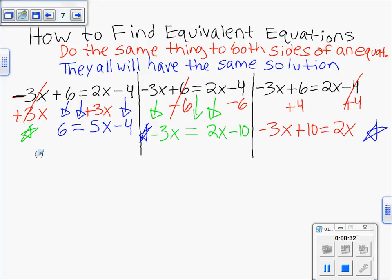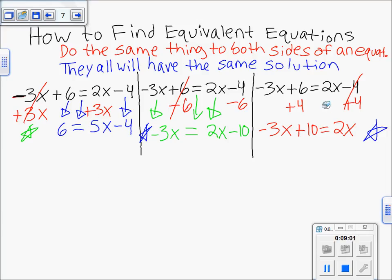So in summary: over here we added 3x to both sides, over here we subtracted 6 from both sides, and over here we added 4 to both sides — doing the same thing to both sides always gives you an equivalent equation. There's also a fourth possibility we haven't explored: subtracting 2x from both sides would give you negative 5x + 6 = −4, which would also be an equivalent equation.